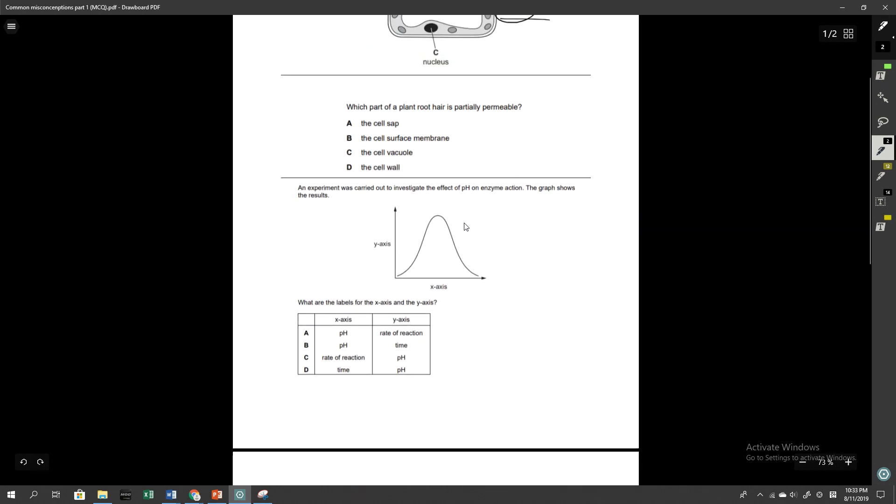So the second question, which part of a plant root here is partially permeable? And this really just goes down to your knowledge of basic cell structures and functions. The correct answer was B, which a lot of people got correct, but a lot of people also opted for the cell wall. Remember, the cell wall is the feature that's only present in plant cells and it is a fully permeable wall that gives the structural support for a plant cell, whereas the cell surface membrane is present in every single cell, whether it's an animal cell or a plant cell, and it is indeed partially permeable. It allows some particles or molecules through and it prevents others from coming in and out. So the answer was B.